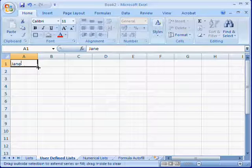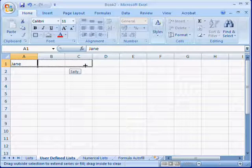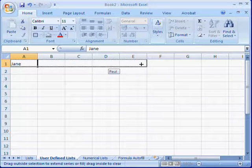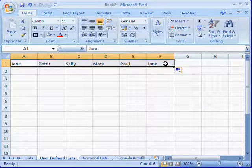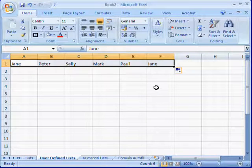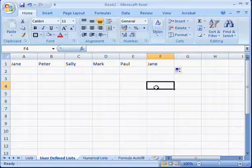Once again, left click and drag through and you'll see that your user-defined list has been inserted automatically in the cells.